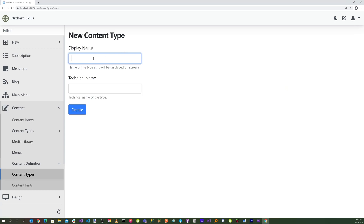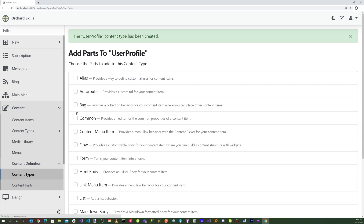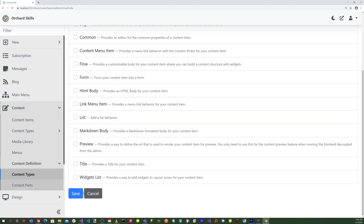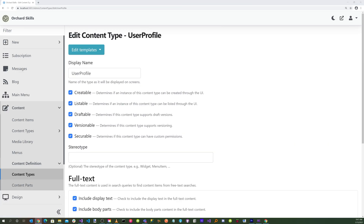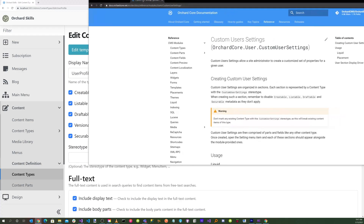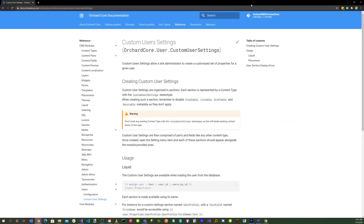Let's create a new type and call this User Profile. Hit the Create button and save. Now let's head over to the Orchard Core documentation and search for Custom User Settings. Here it describes how to set up Custom User Settings.